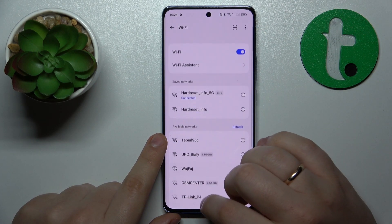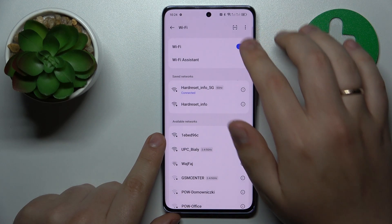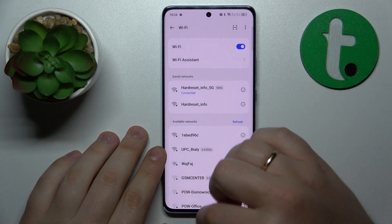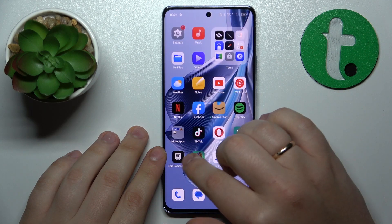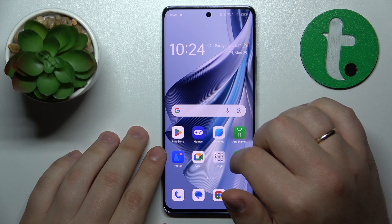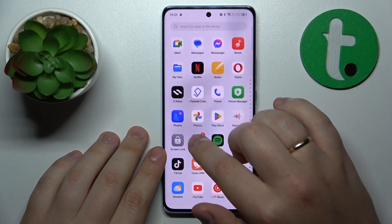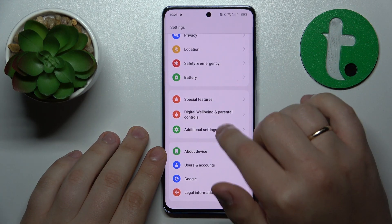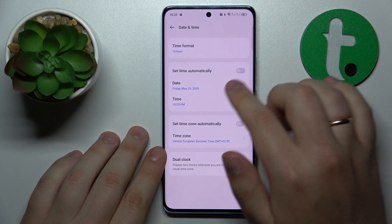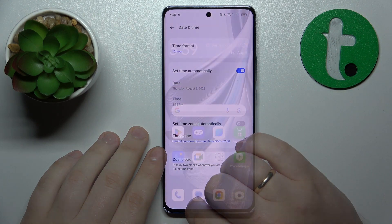Another troubleshooting method I recommend is to ensure your time and date are set correctly, since if they are not, your internet access will be restricted. Go into Settings, Additional Settings, Date and Time, and simply turn on the 'Set Time Automatically' toggle.